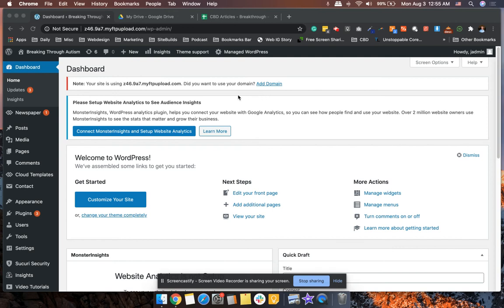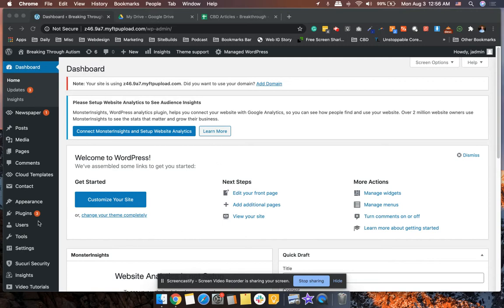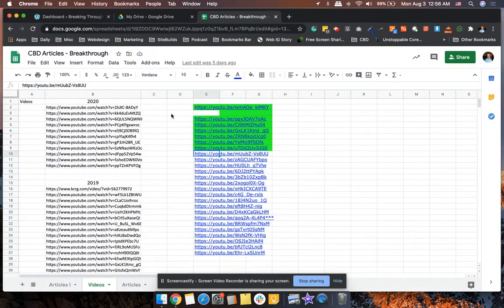Alright, so this video is about how to add videos to the homepage of the Breaking Through Autism website. The two things that you need are, of course, logins to the backend of the website, as well as the article list. This is titled CBD Articles Breakthrough.